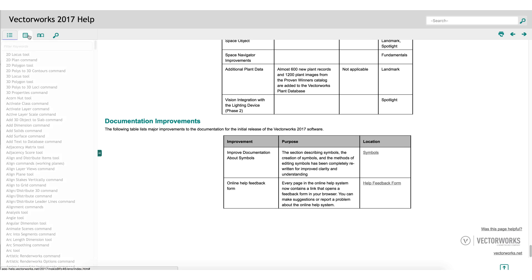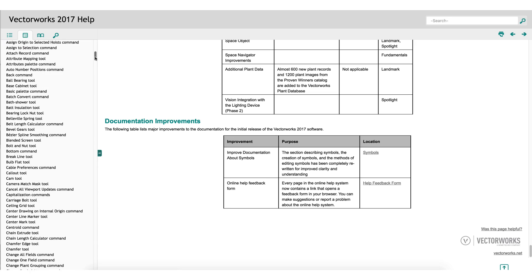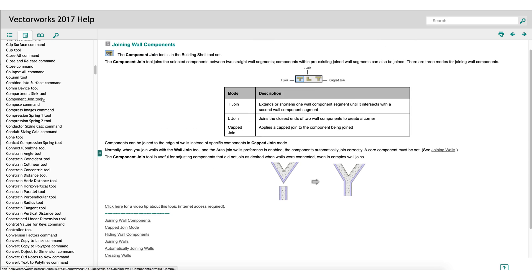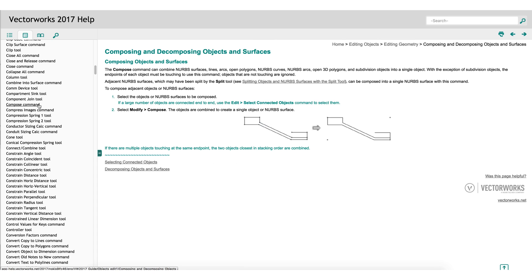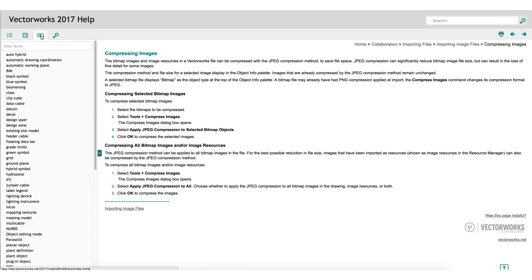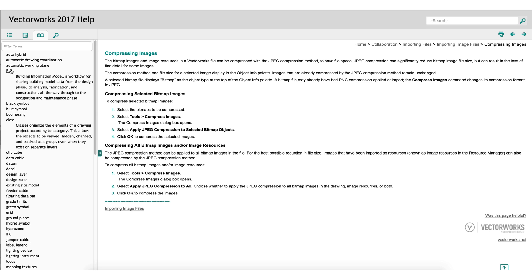The next button on the left will list all of the different commands and tools in Vectorworks in alphabetical order. By selecting one of these, it will take you directly to the help article on that tool or command. Following all of the tools and commands, the third button on the left will be the glossary. This will generally be more generic terms, such as BIM, IFC, NURBS, or plugin object, as opposed to specific tools or commands, and it will give the definition of these terms.